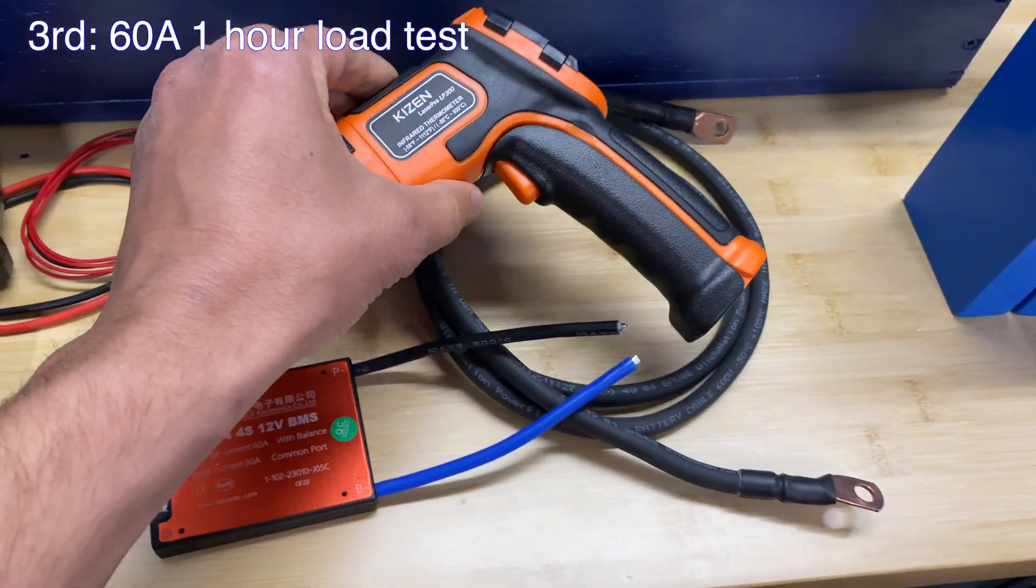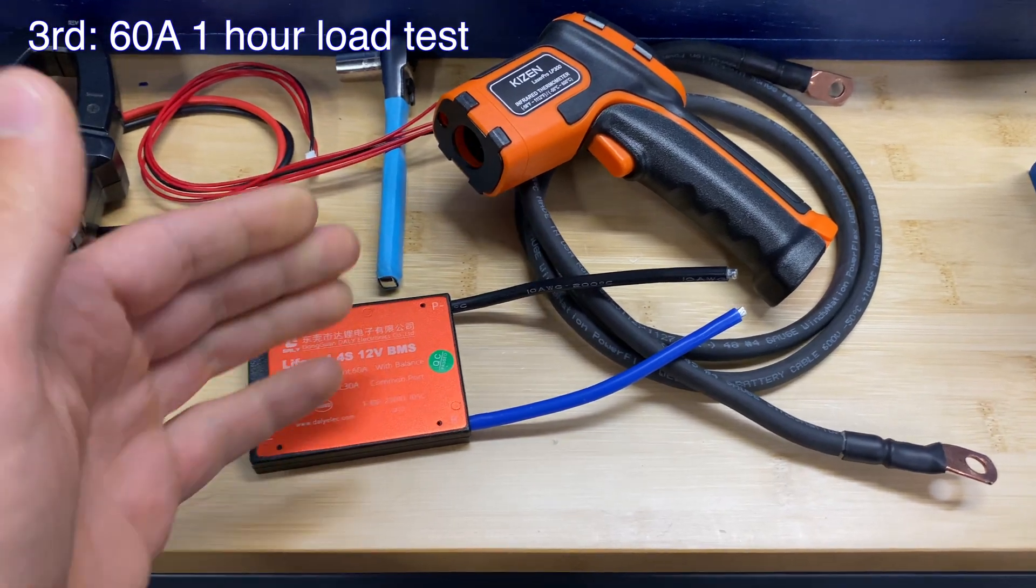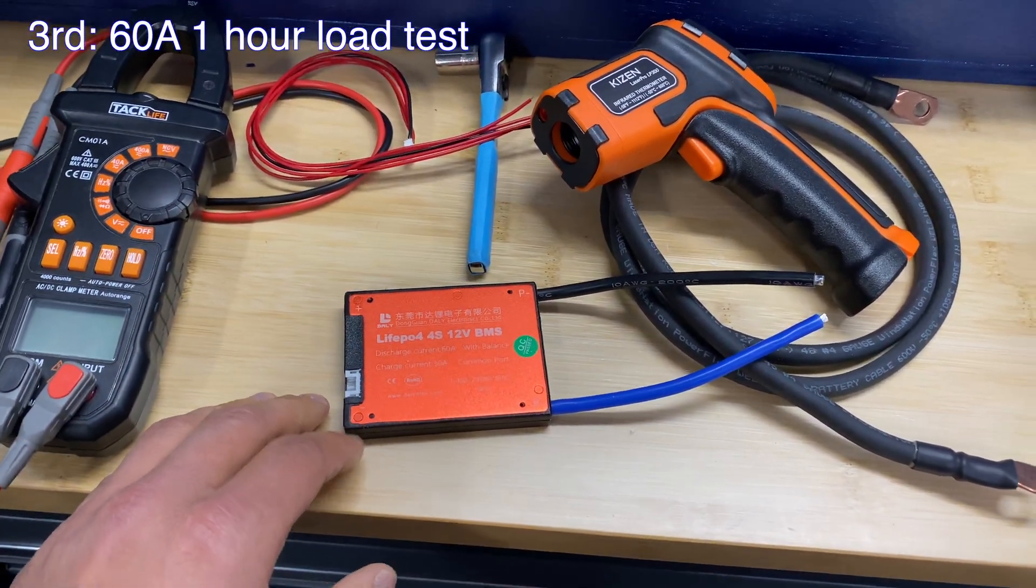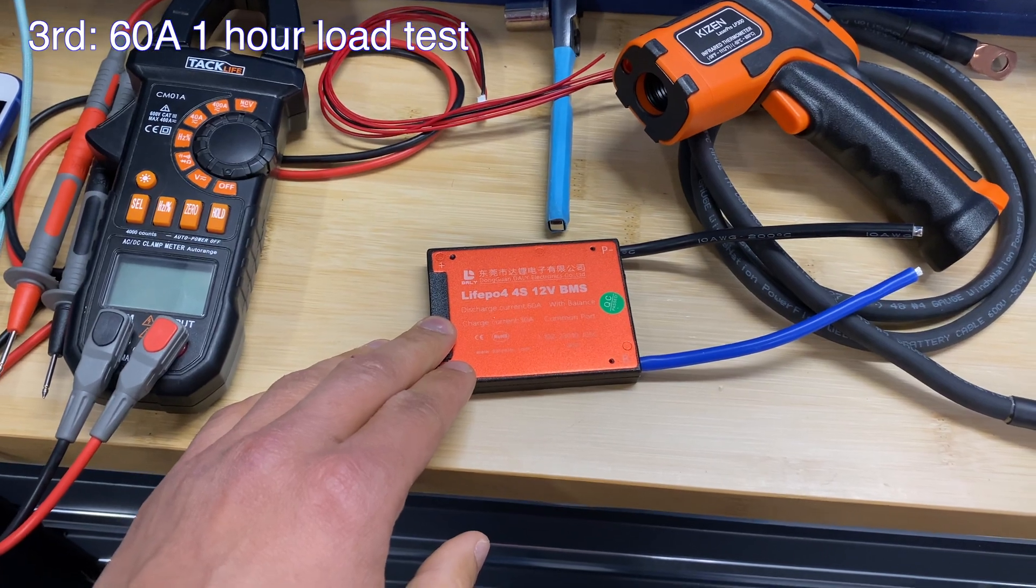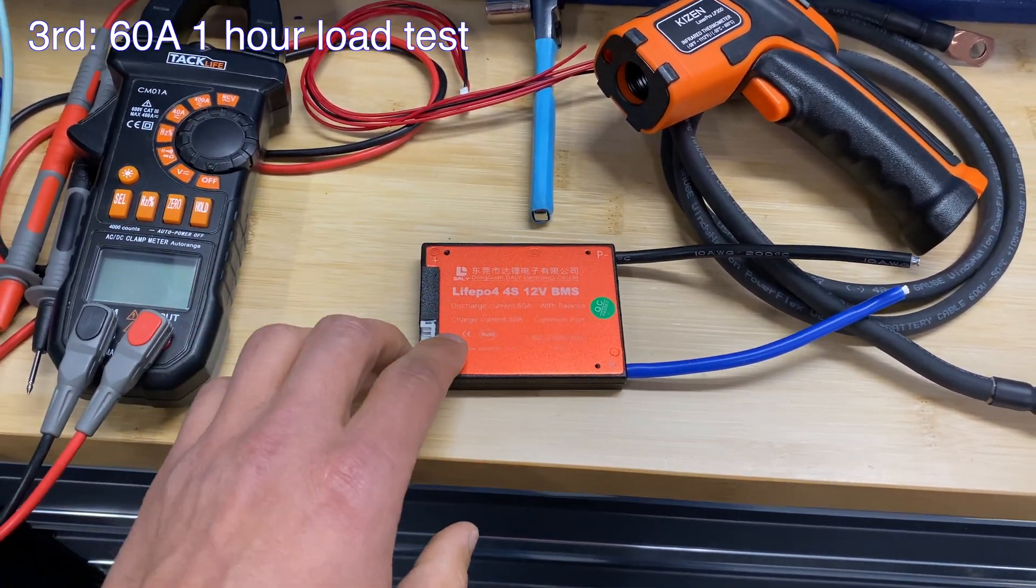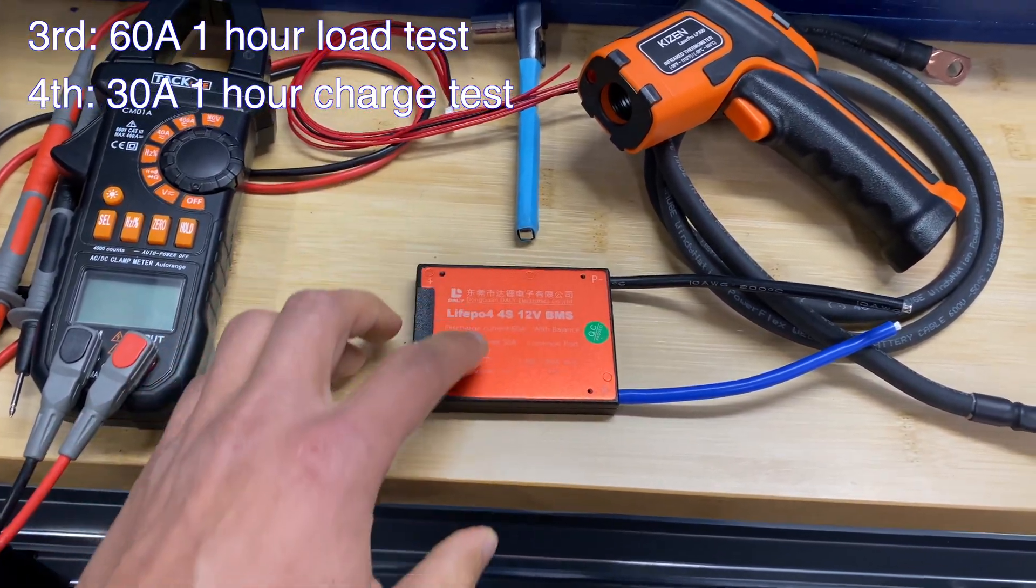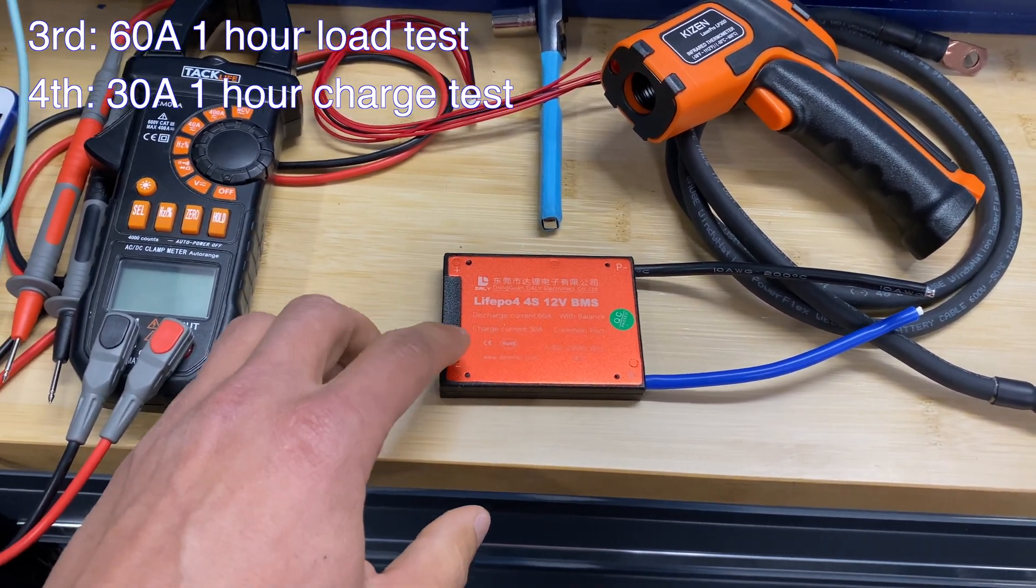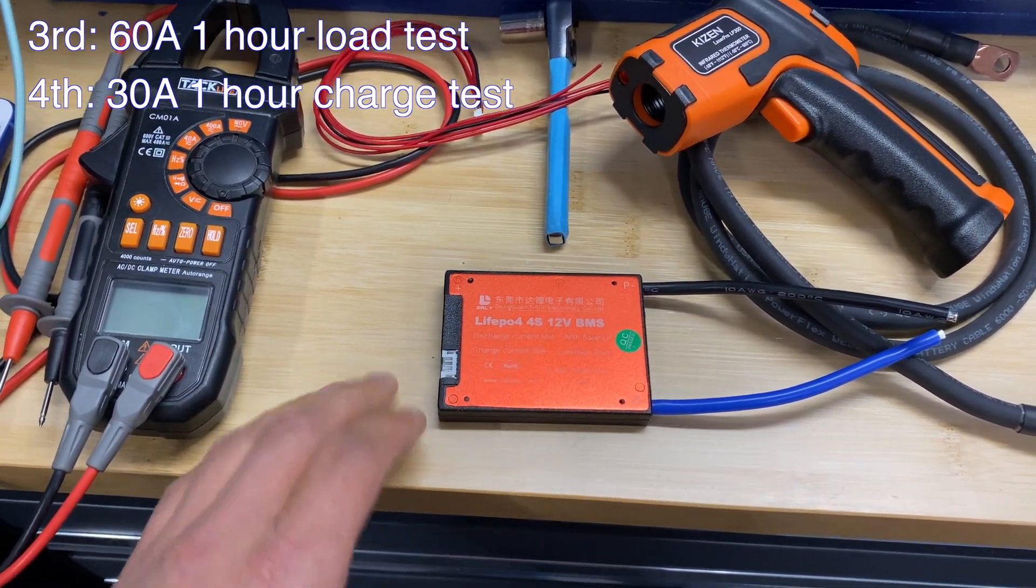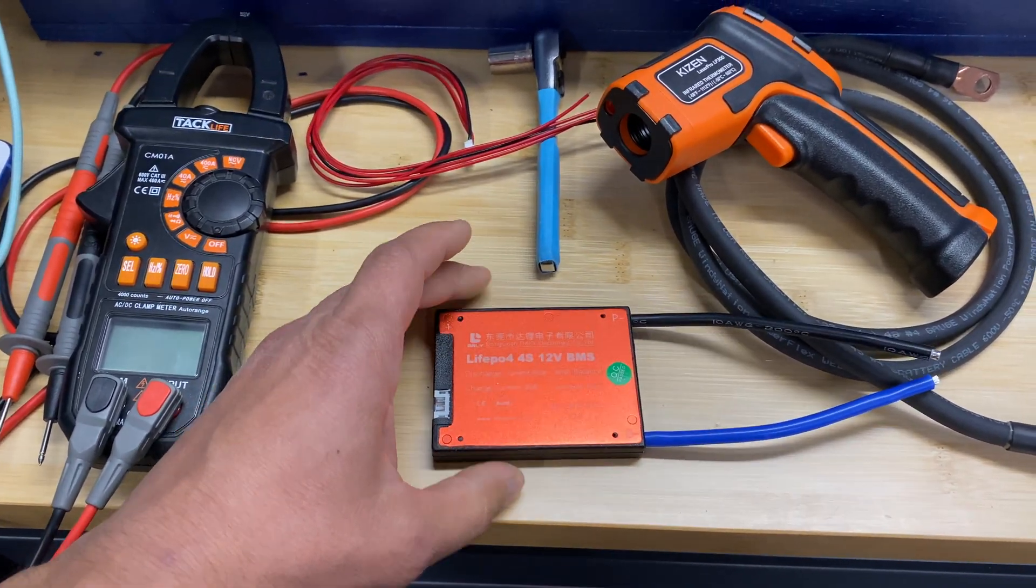We will see what the temperature for BMS is going to be at the end of the test. And the fourth last test is going to be 30 amps charge test. So we'll charge our battery with 30 amps and we will see how this BMS is going to handle this.